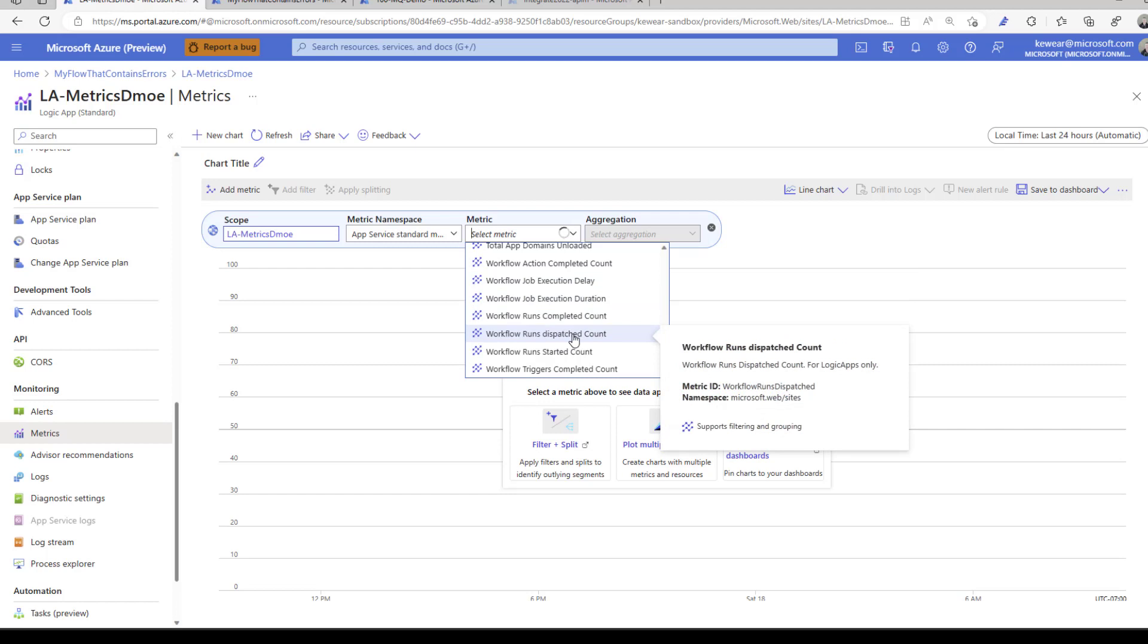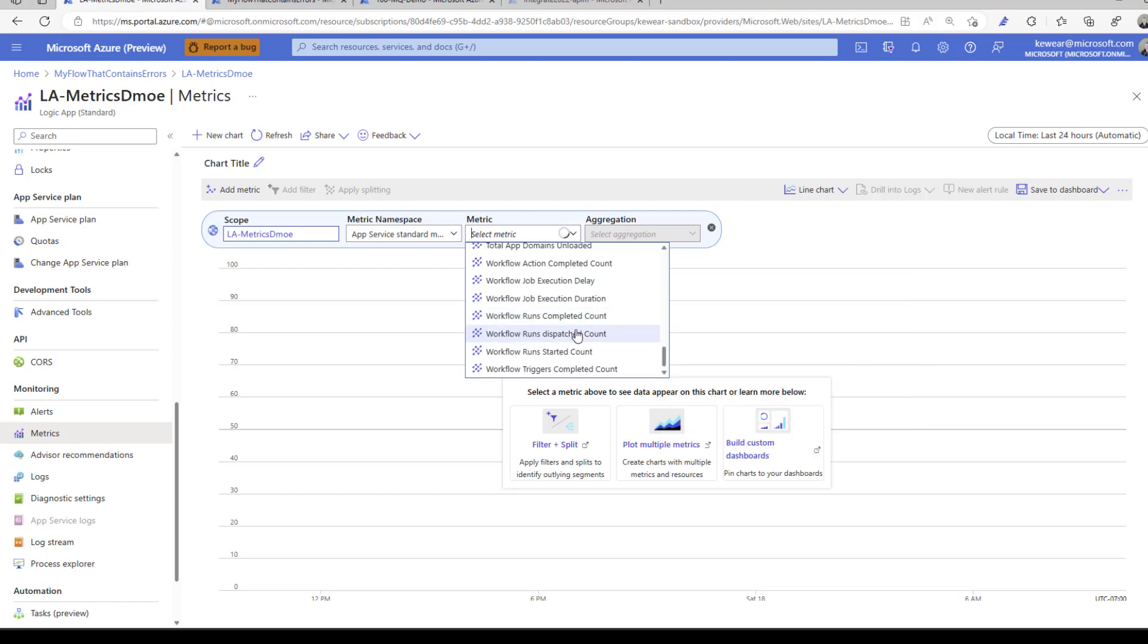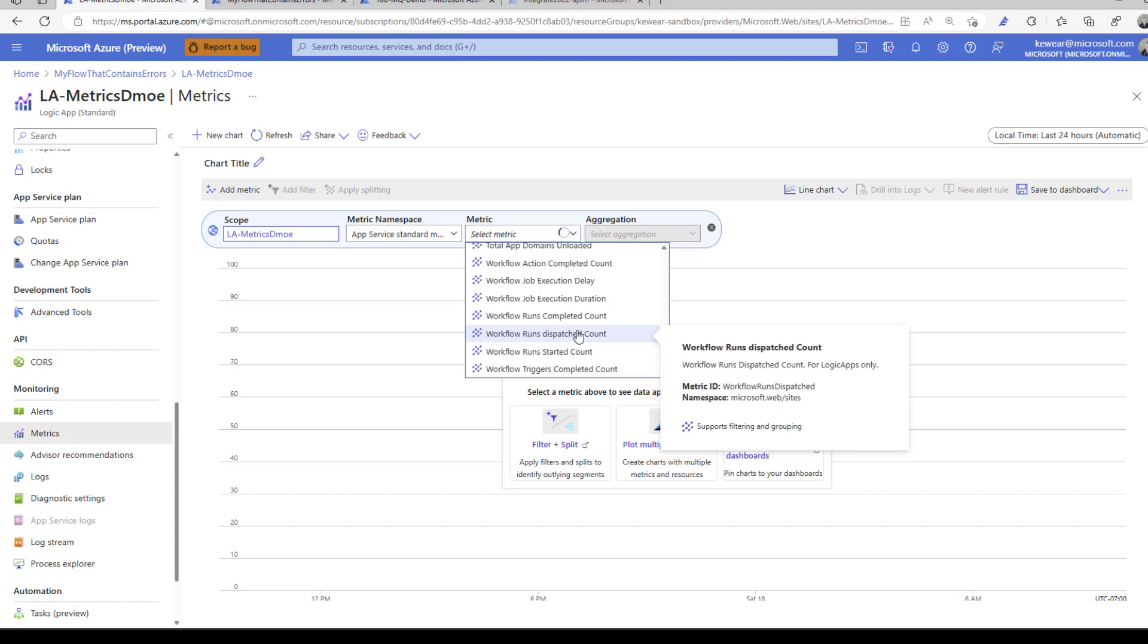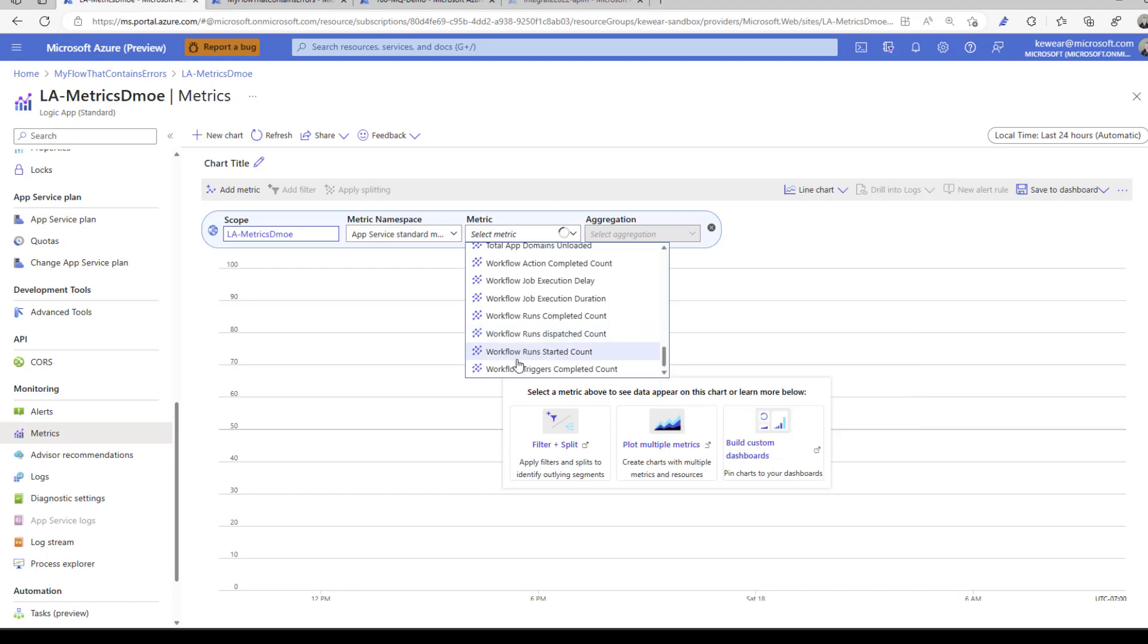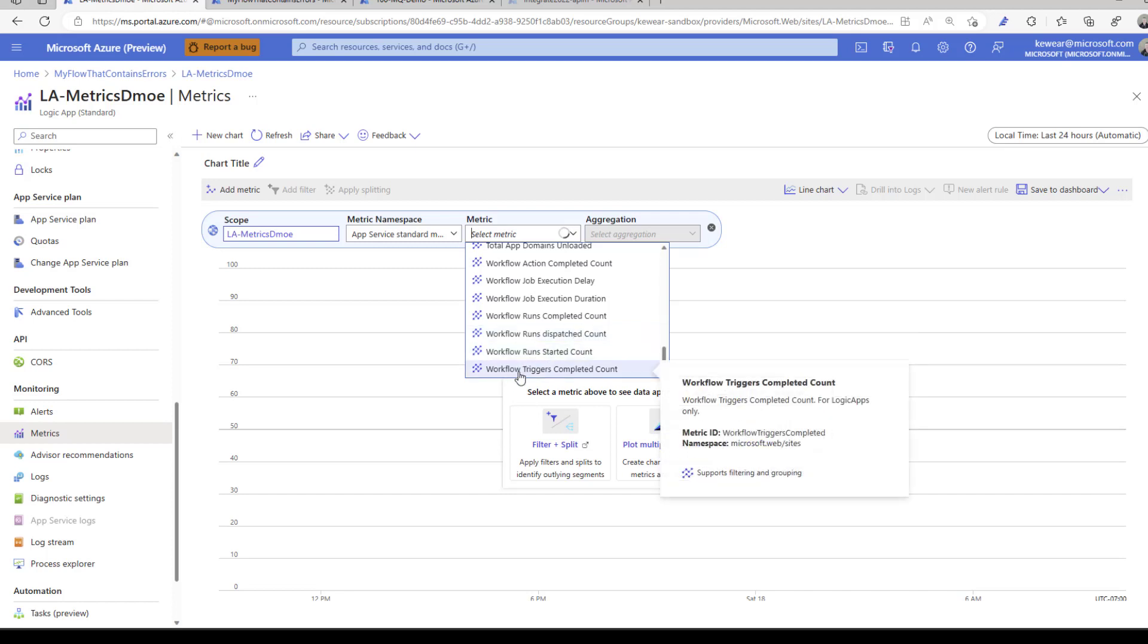We've got workflow runs completed and workflow runs dispatched. The difference is dispatched represents requests that may have been queued but have subsequently run. If you think about scenarios where you've got concurrency, you don't lose a message. You still have those stored in internal queues ready for processing. Once they're dispatched, they've actually started to run. We've also got workflow runs started and workflow triggers completed.